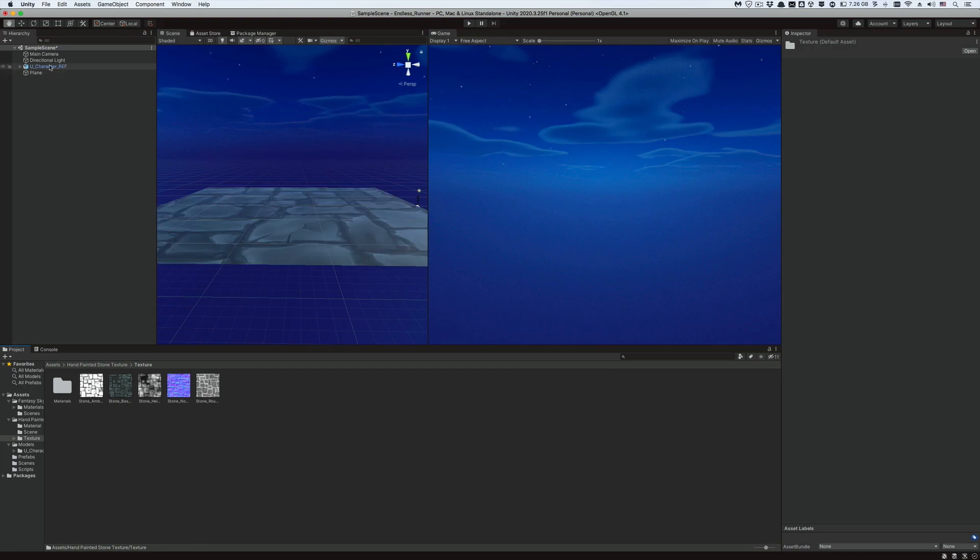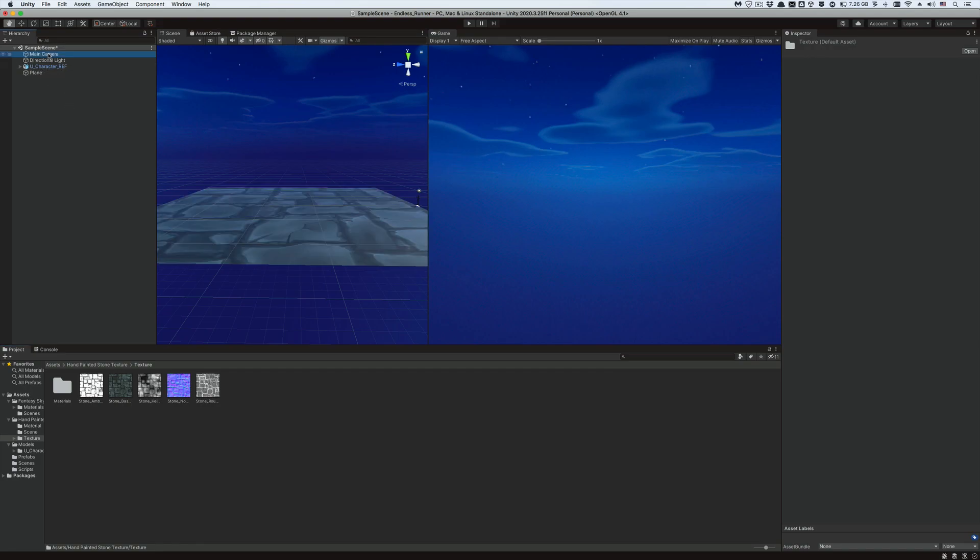Let's not forget to initialize our fixed distance variable from our inspector window of the main camera game object. I want to make the camera to always be 5 units behind the player. You could choose a different value that suits you if you wish. Save and hit play.